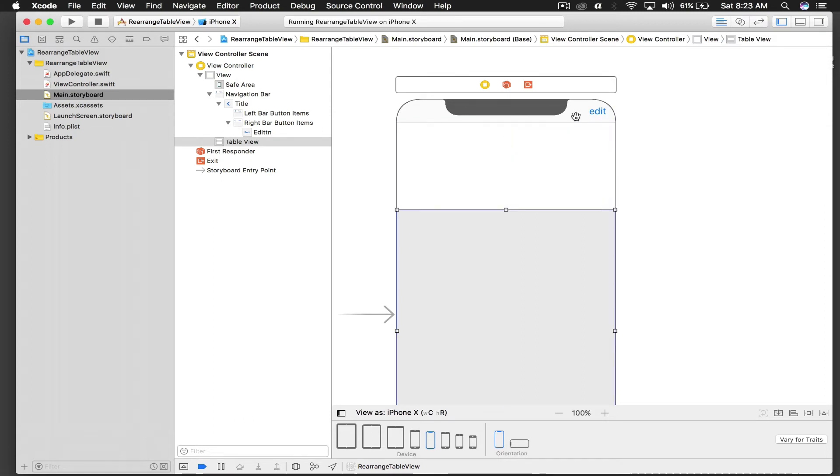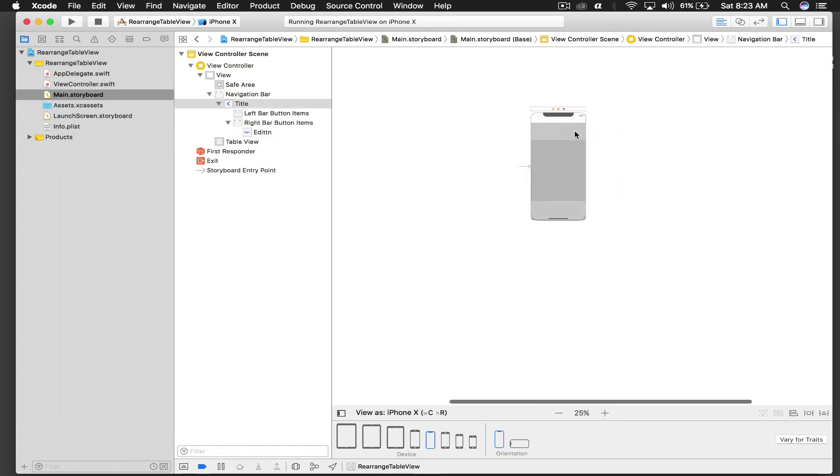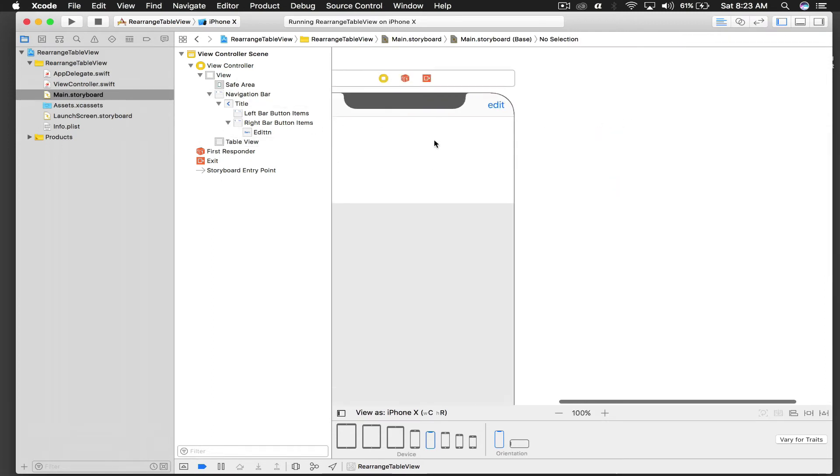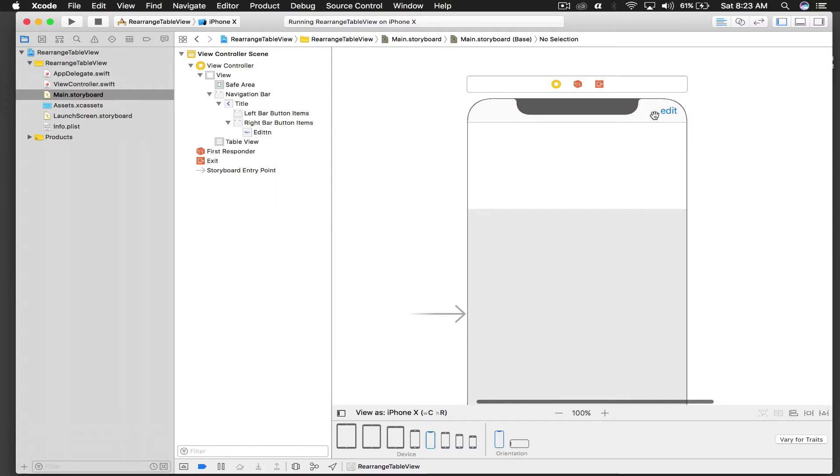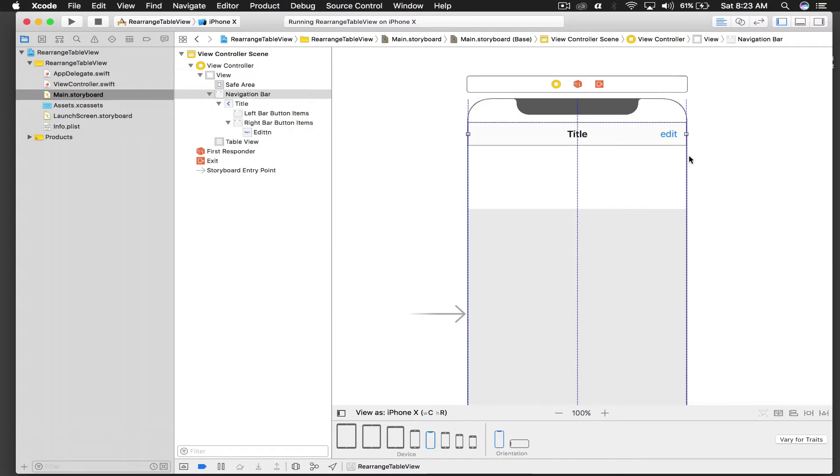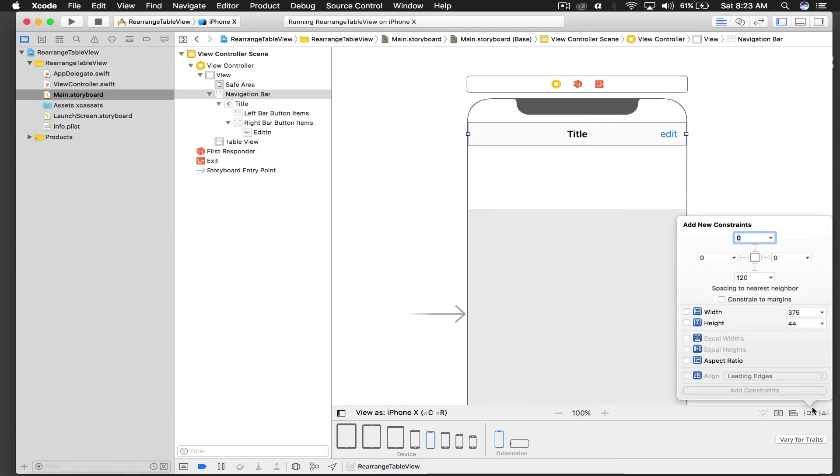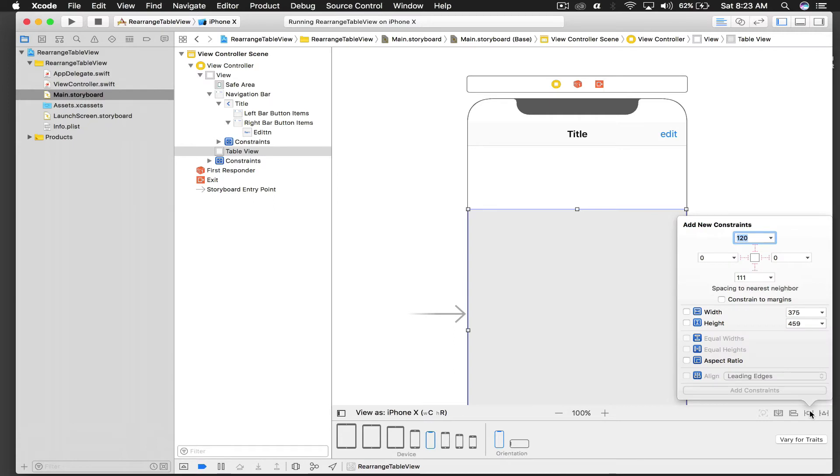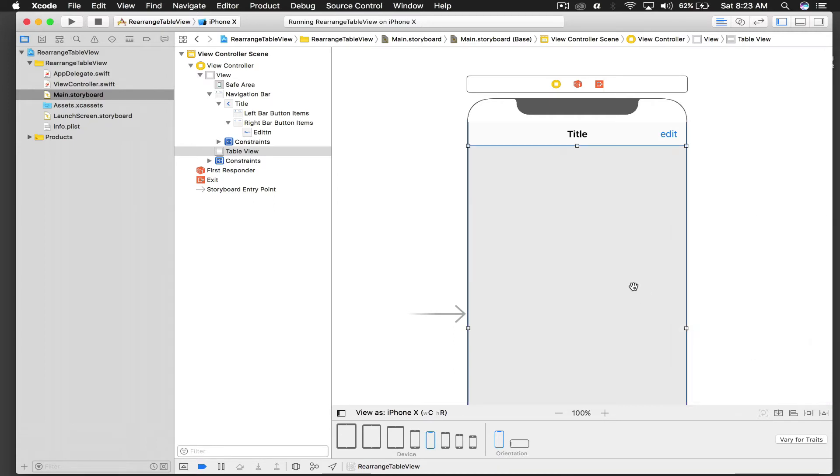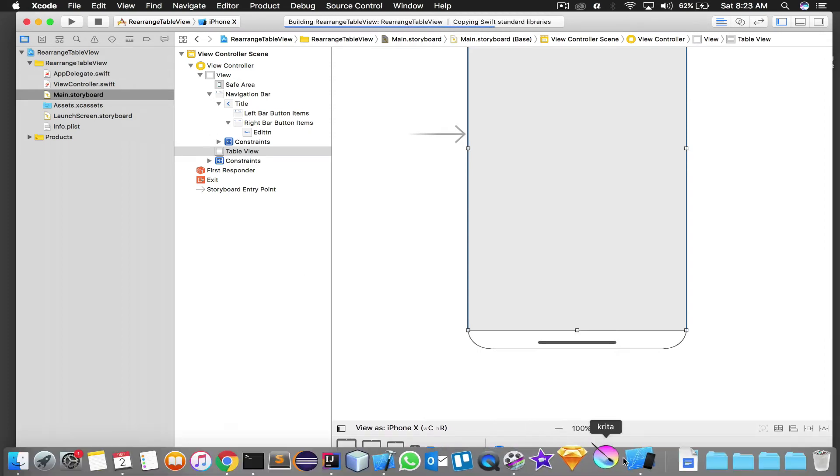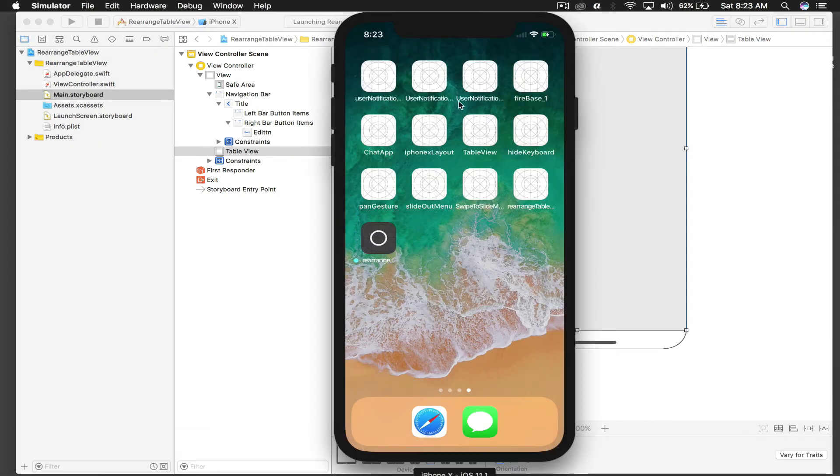So what we will do is just drag this down and bring this bar thing a little bit next to the safe area. And give constraints again, so zero from top, zero from left, zero from right and a fixed height. And select your table view and do the same thing, zero from top, zero from left, zero from right and zero from bottom, and hit enter. And let's run it once again and see how it looks.